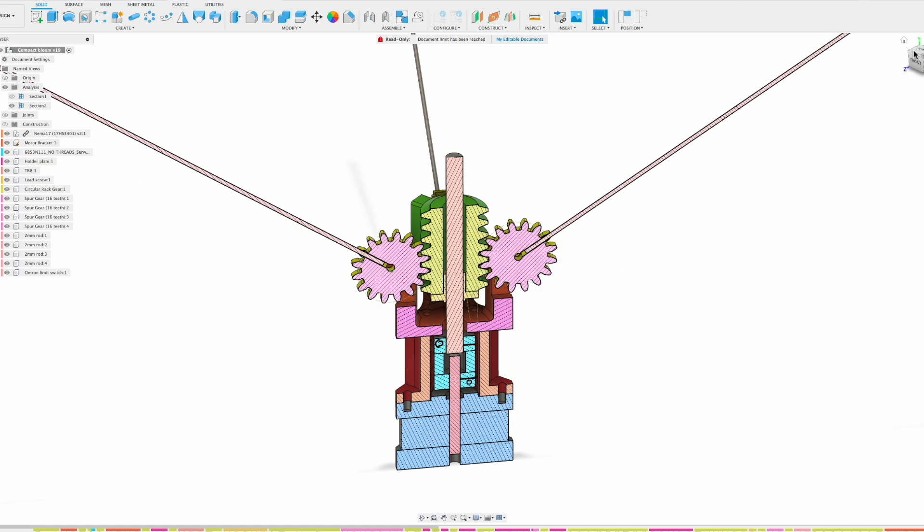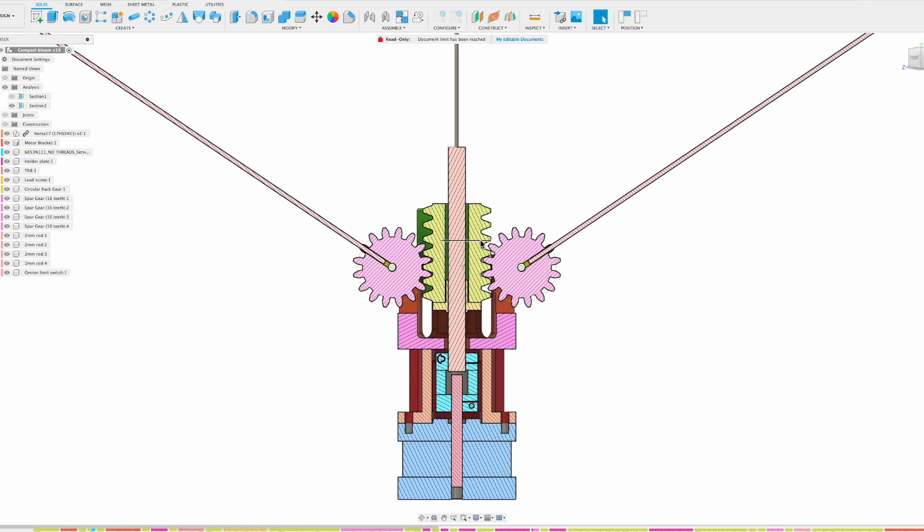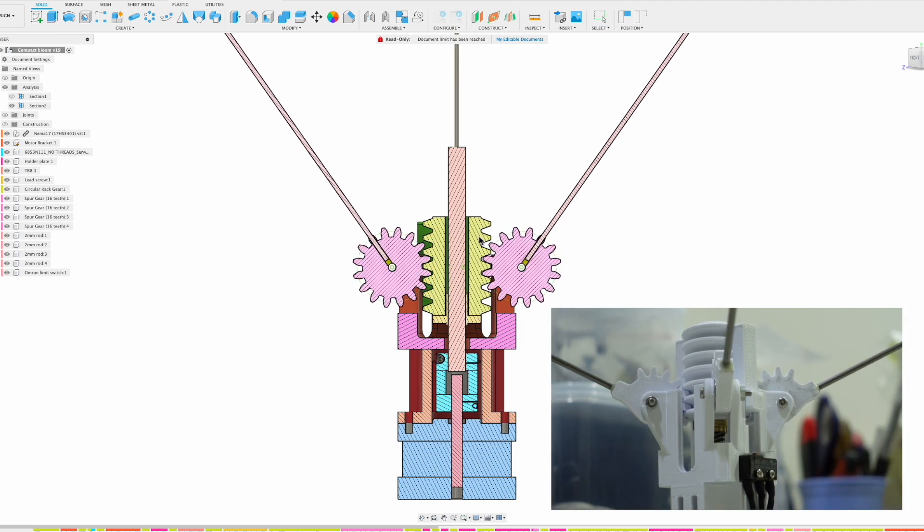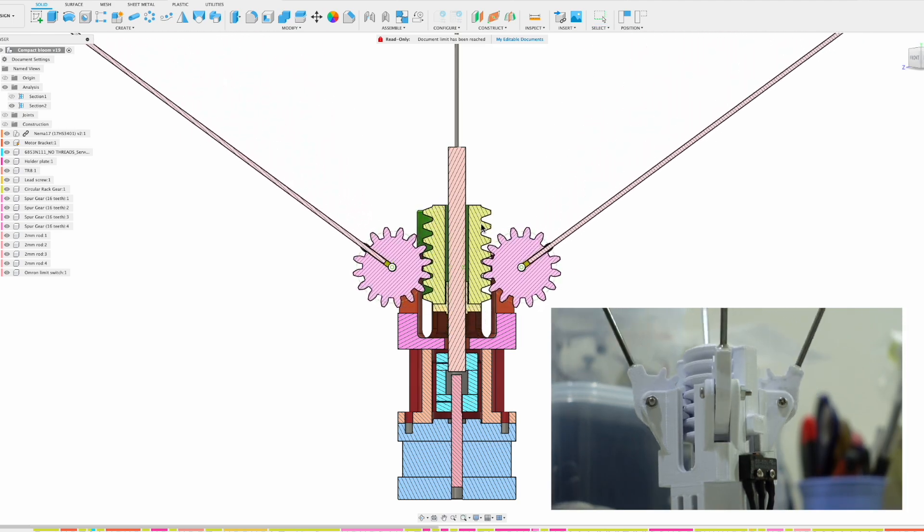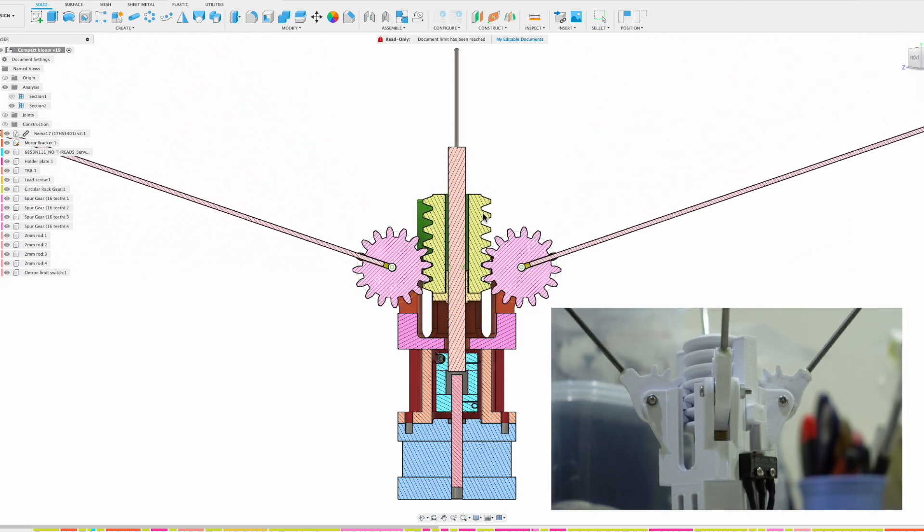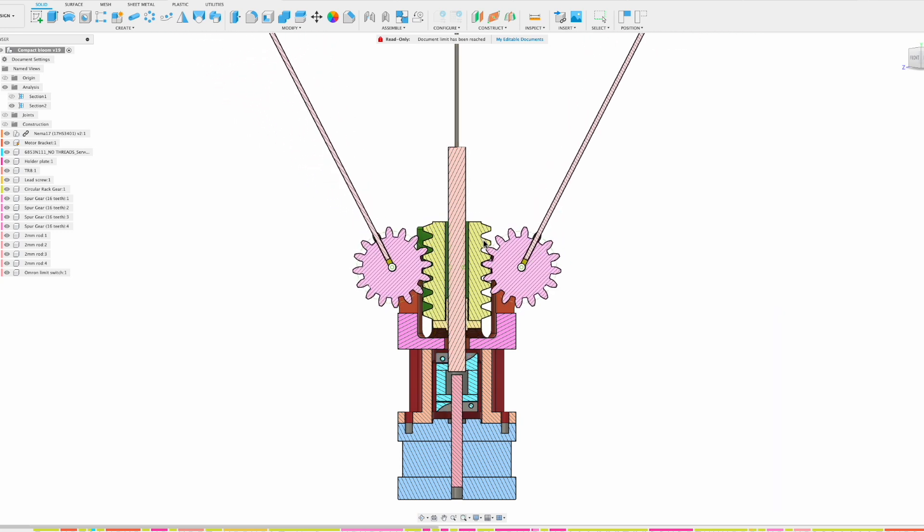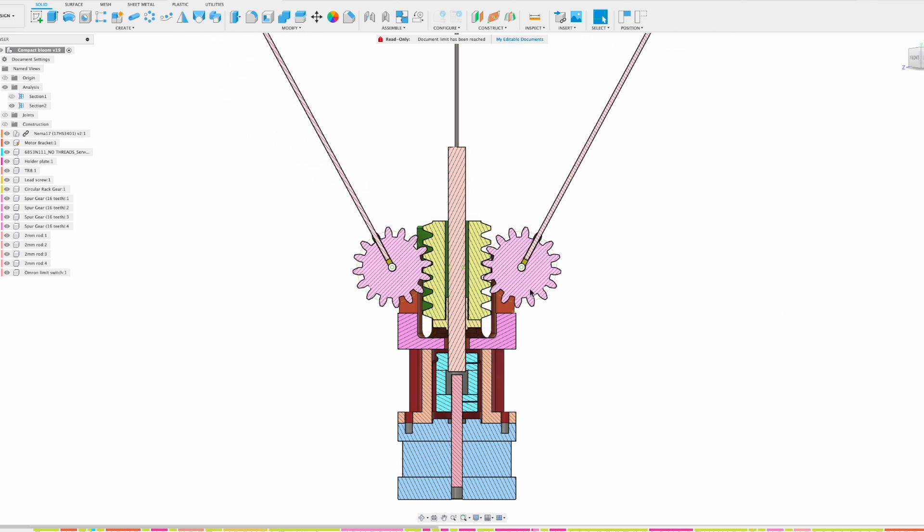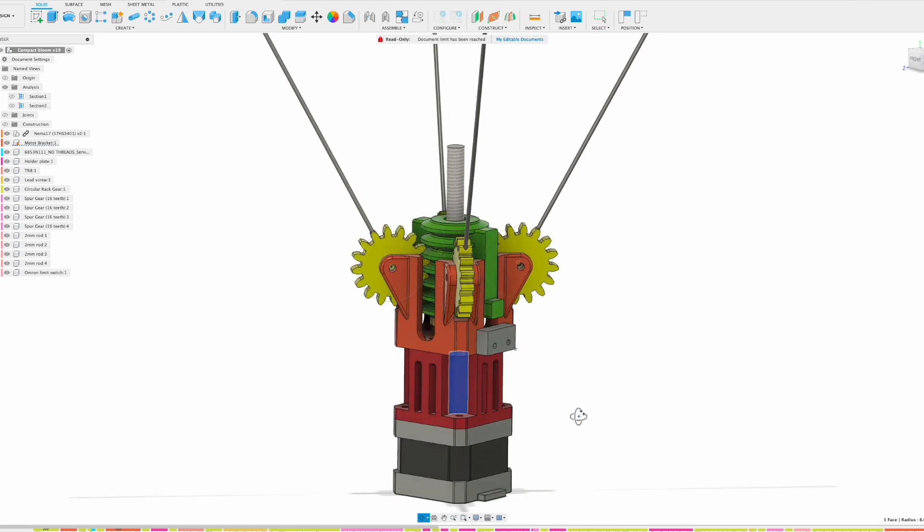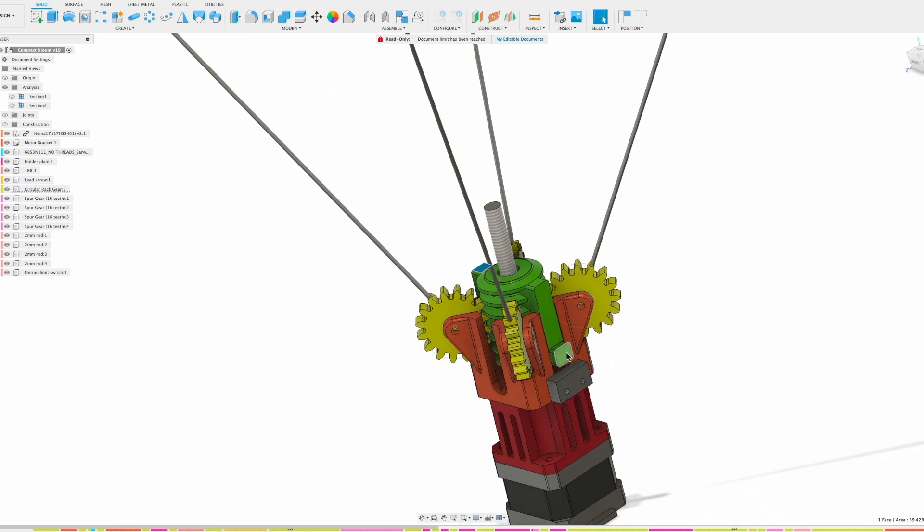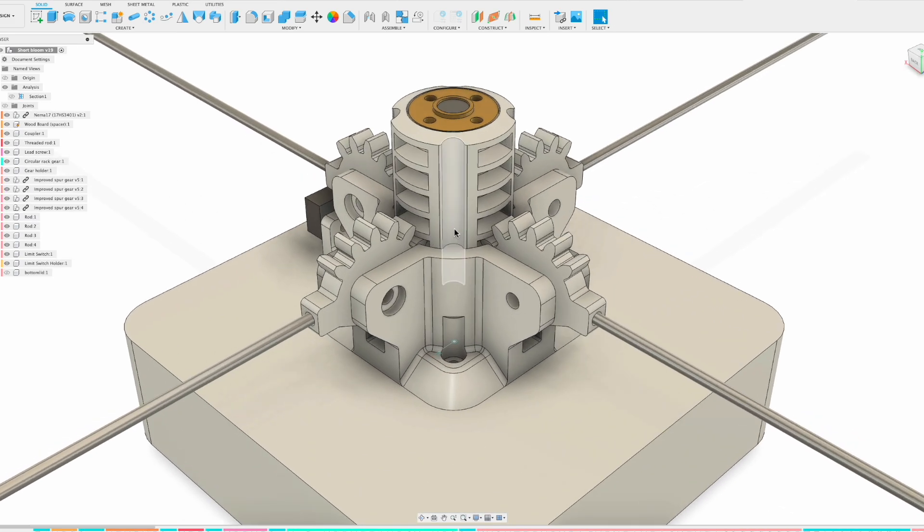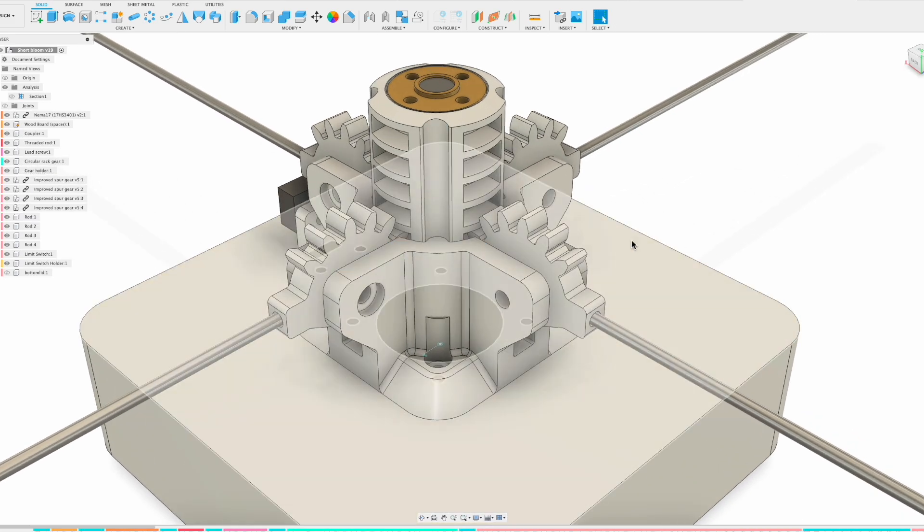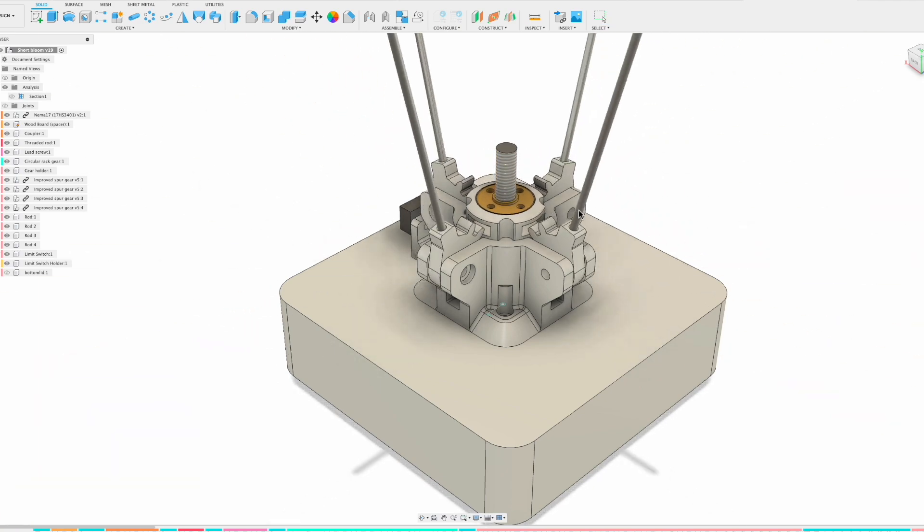I'm using Autodesk Fusion 360 for my mechanical designs. Here is an earlier version of my prototype, and here is the current version that we are using for the sculpture.